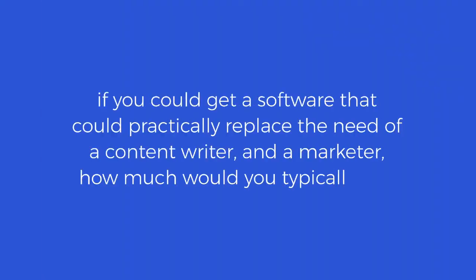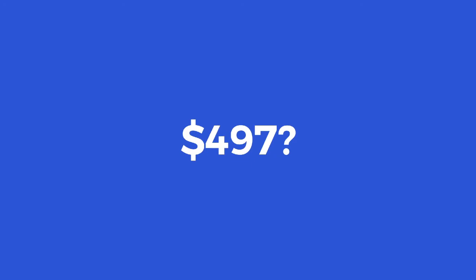Now, let me ask you, if you could get a software that could practically replace the need of a content writer and a marketer, how much would you typically pay for that? $9.97 or even $4.97? It would be quite a steal, wouldn't it? And that's actually per month. But today is not about making money for us. It is about us delivering value to you.